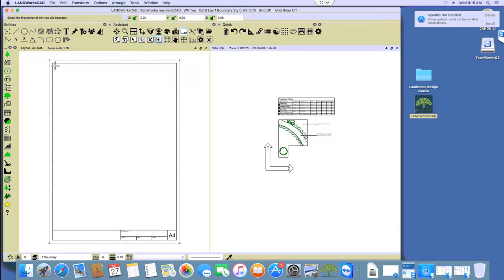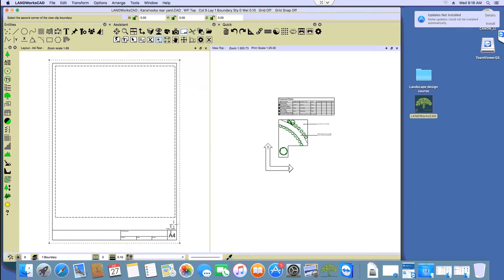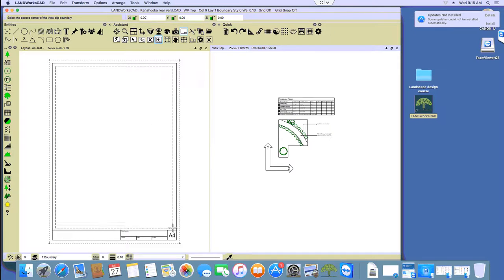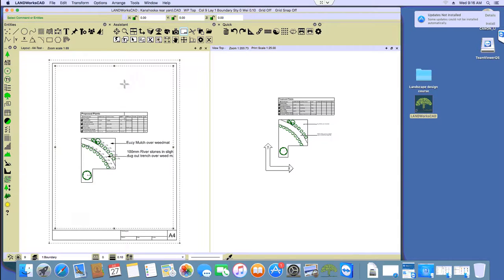Landworks is now asking me to select the first corner, so I'm going to click roughly here and then click here. Look at that.